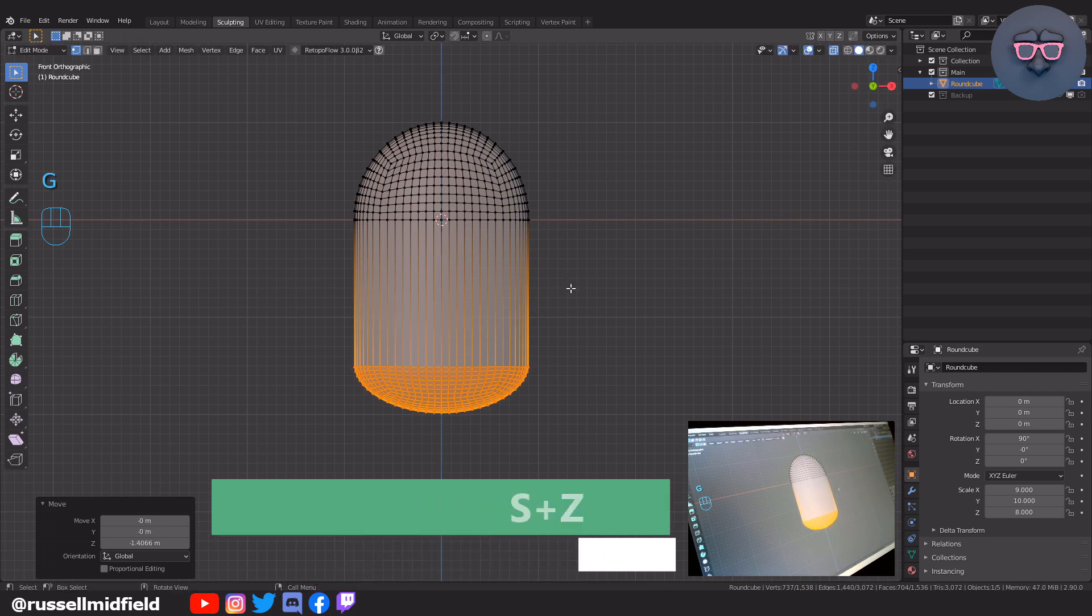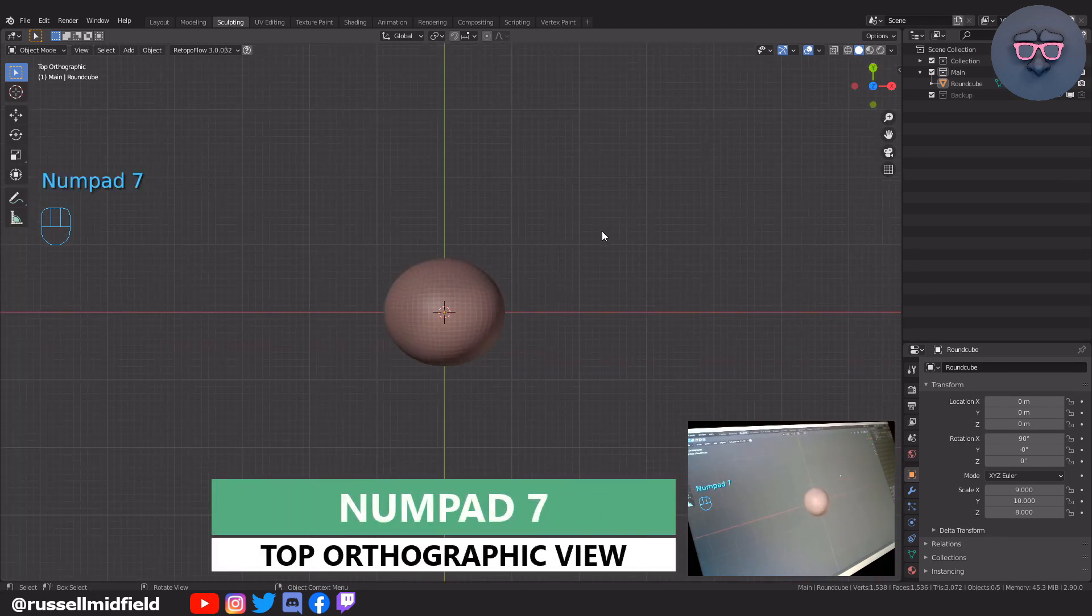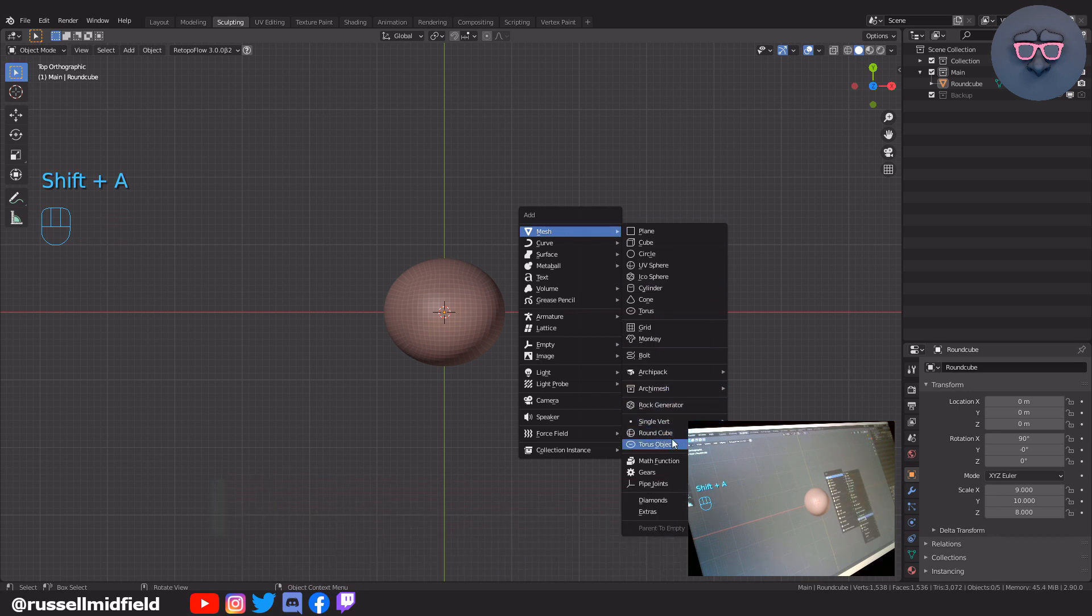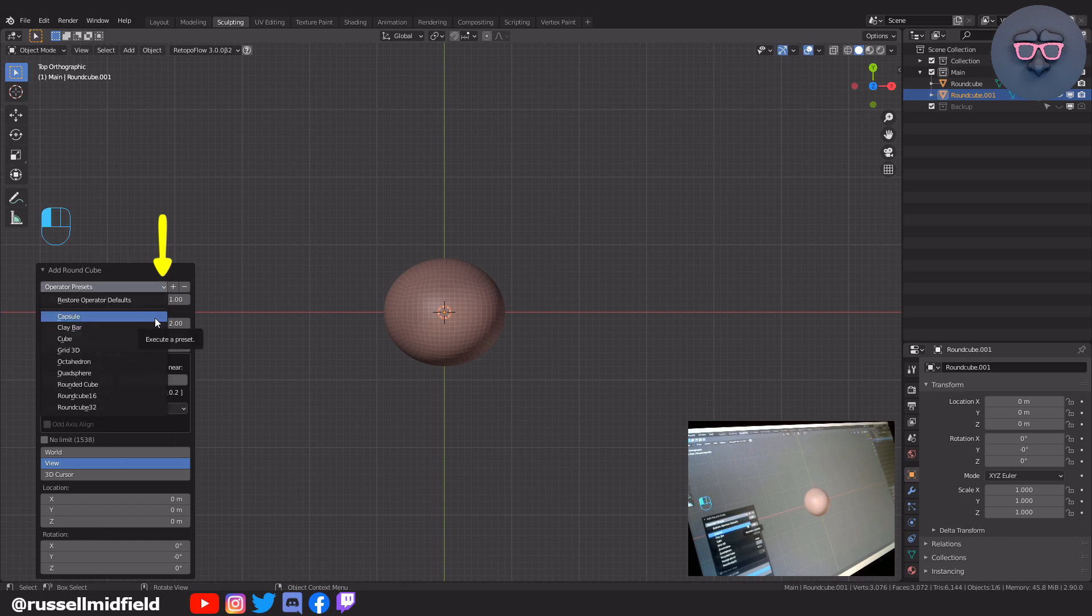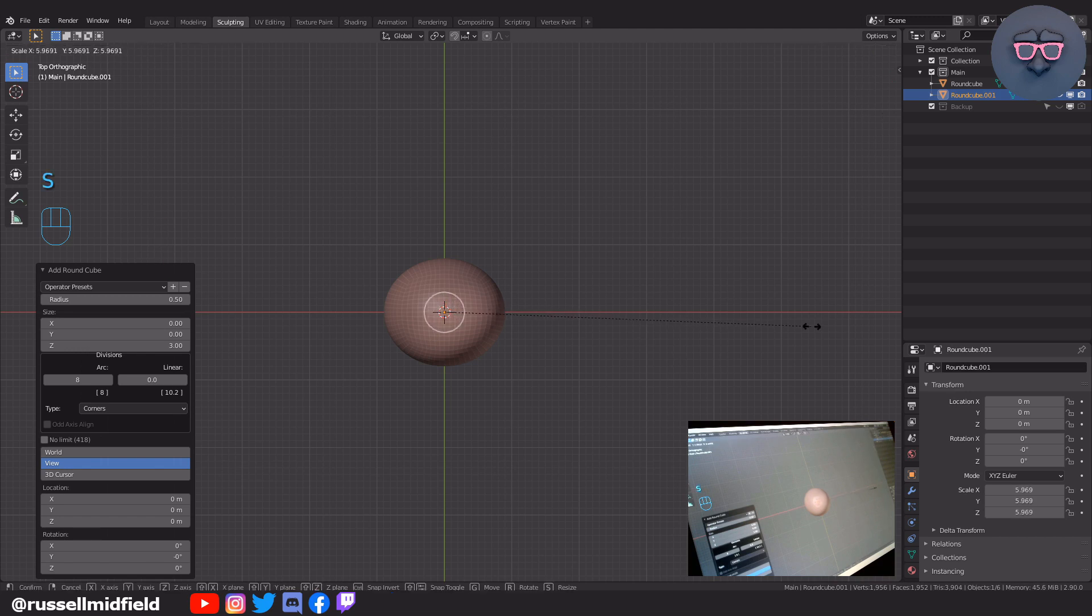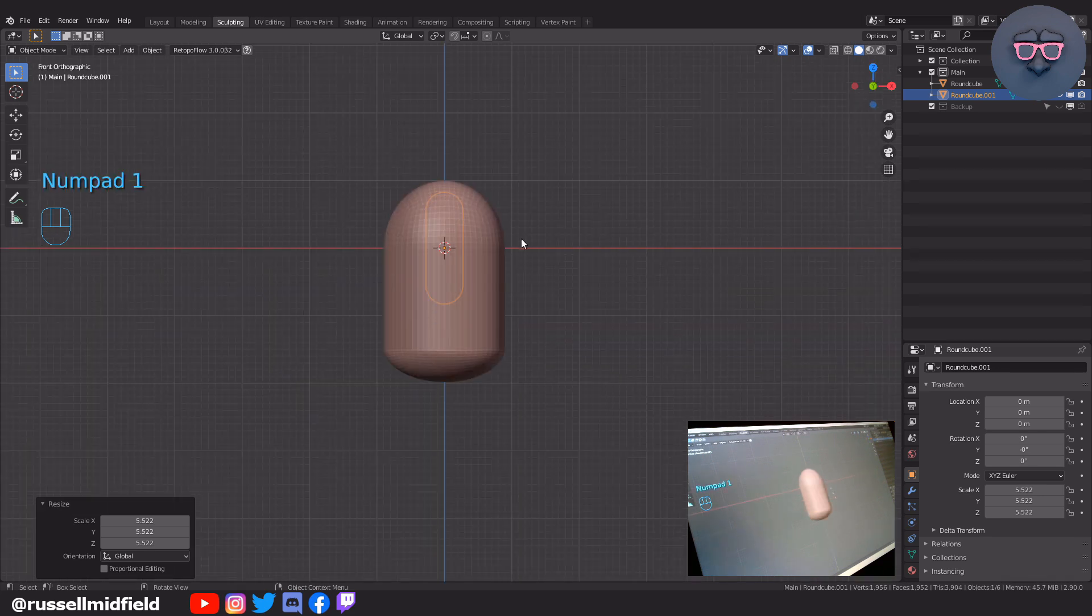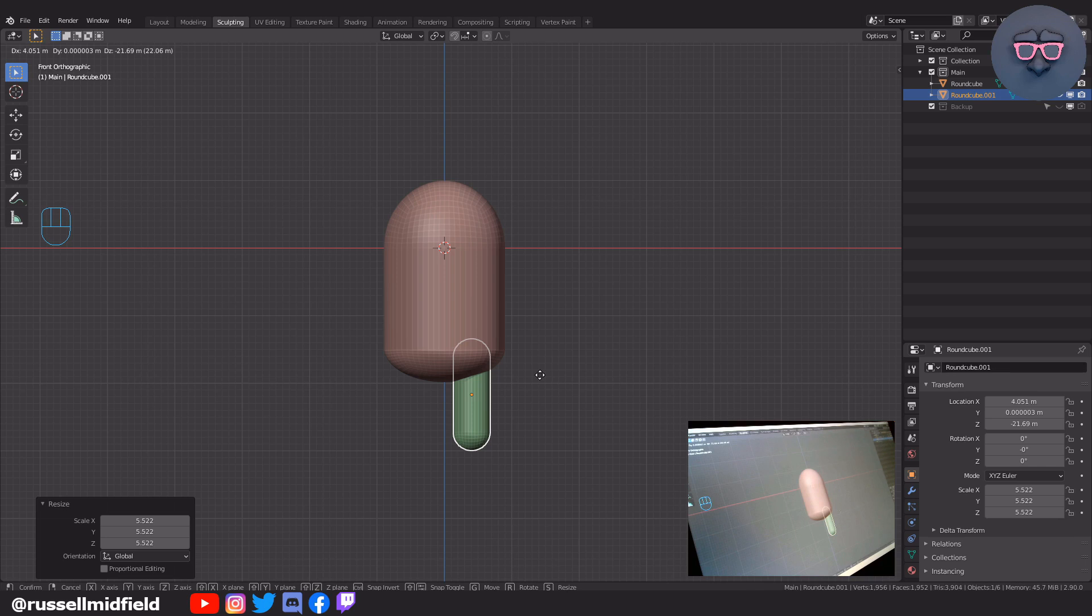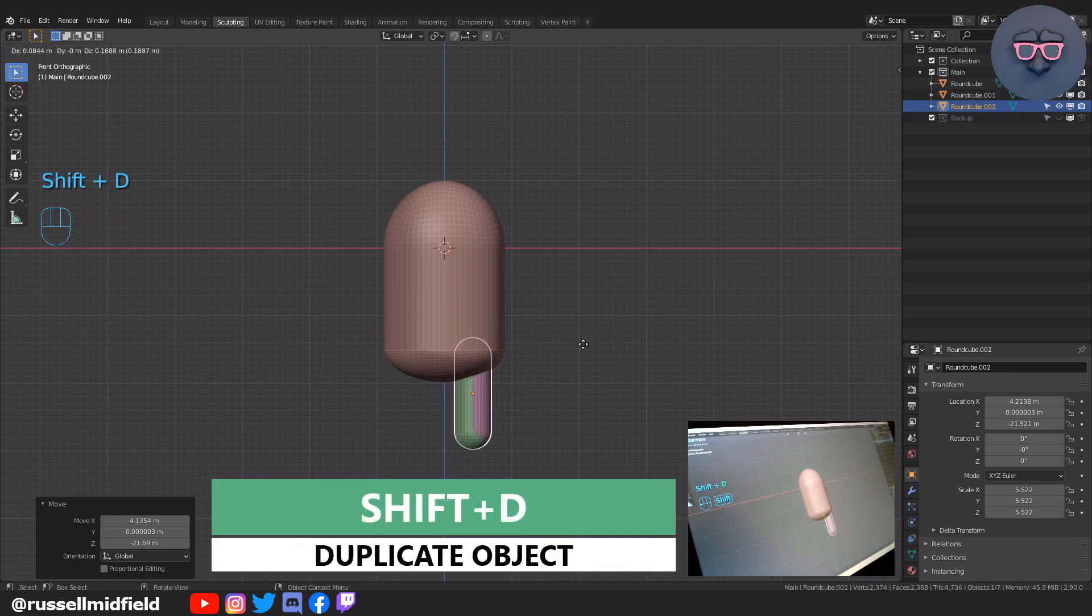Numpad 7 for top orthographic view, then shift A again and let's add in another round cube. This time in the menu that pops up in the bottom left corner, let's click the operator preset button and select Capsule. Then S to scale it up a bit. It doesn't look too different from this view, but one on the numpad and we can see that we have a nice long pill shape. This will work nicely for the legs and arms. Let's press G to move it down and position it into place for the leg. With the legs still selected, let's press Shift-D to duplicate the object and move it into place for an arm.